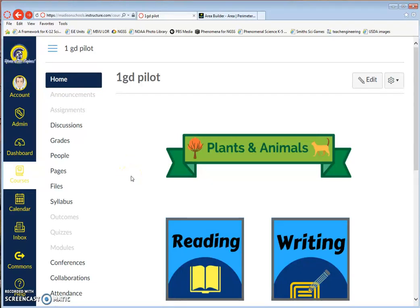This tutorial will show you how to embed code from a different web resource into a Canvas page for interactive experiences for students.